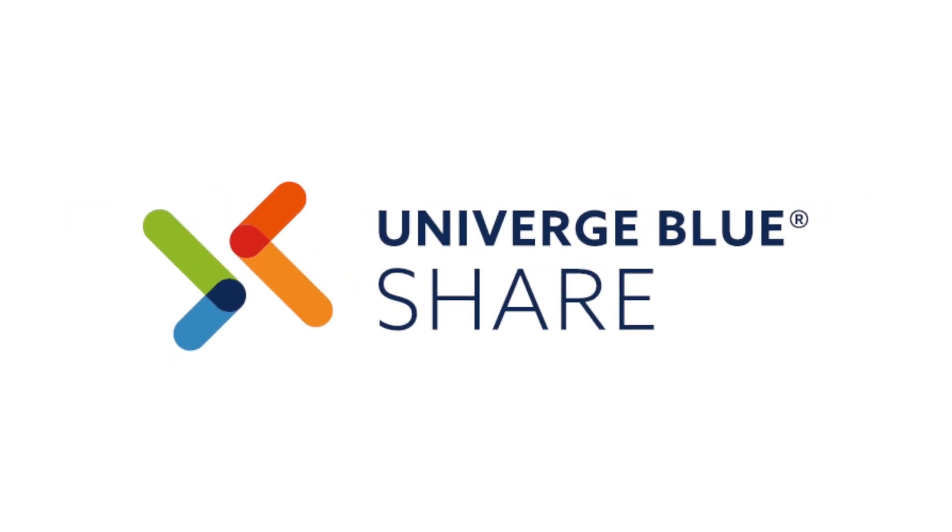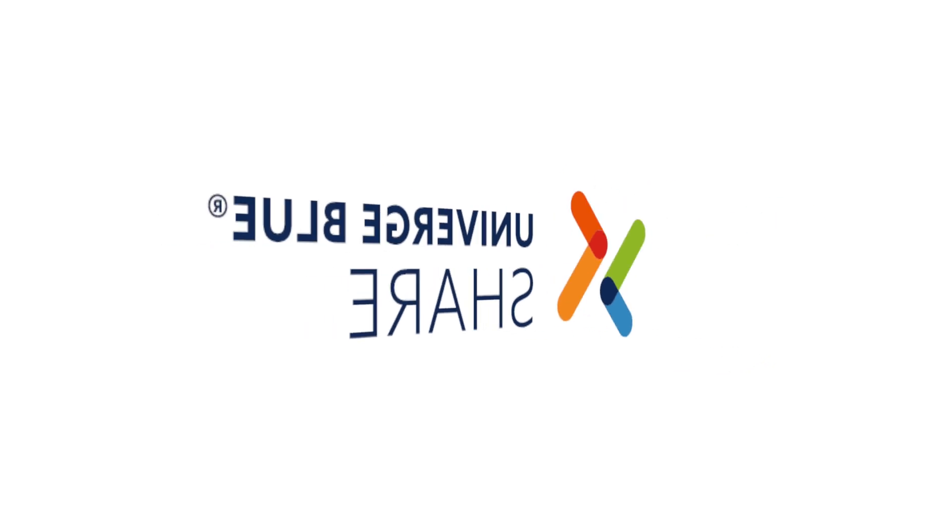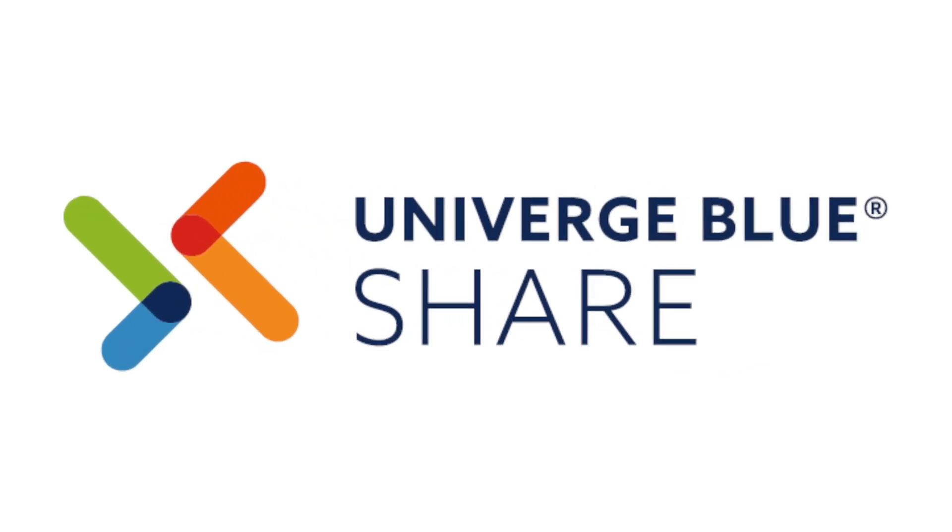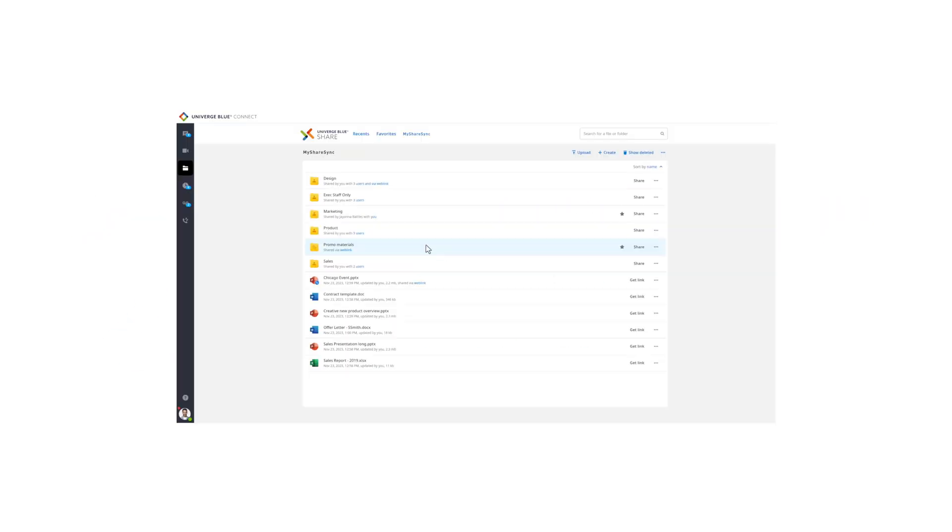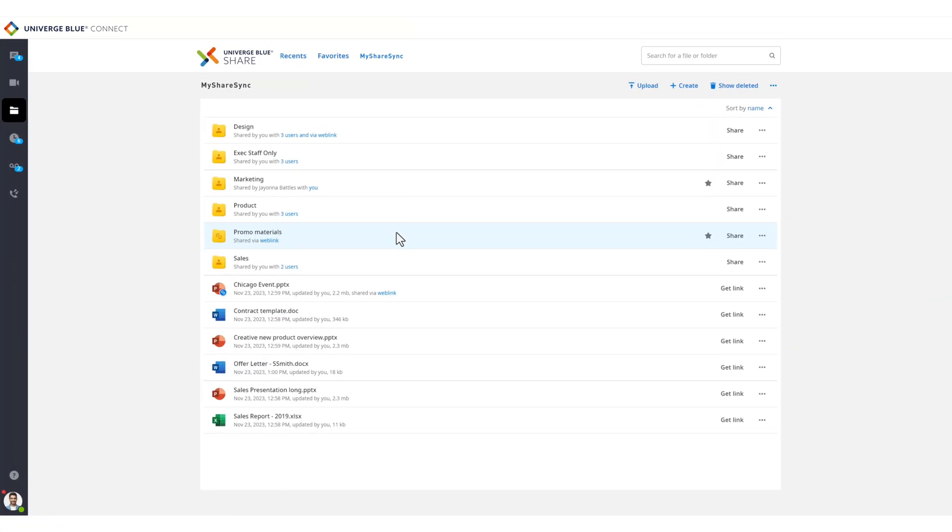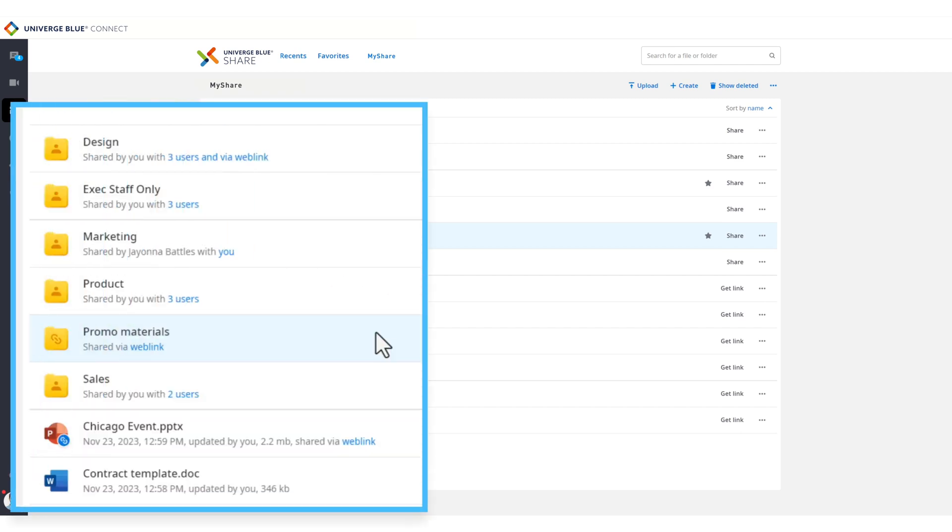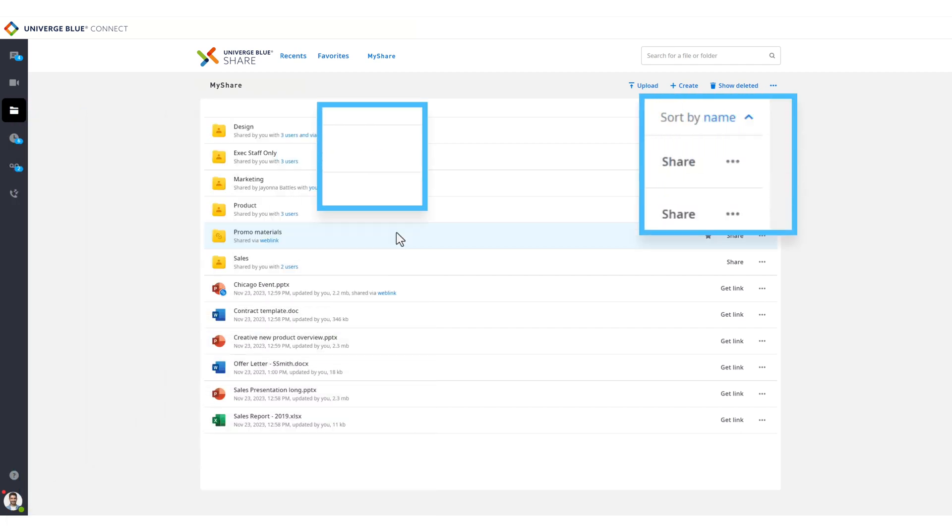File syncing, sharing, and backup is fully integrated with Connect. All of the user's files are stored in our cloud, providing seamless bi-directional file sharing within the company, as well as the ability to share files and folders outside of the company.